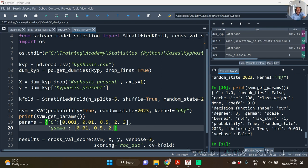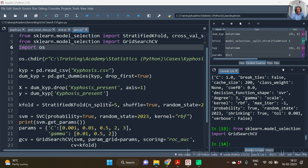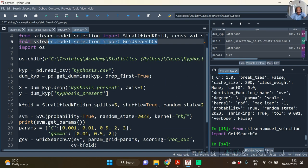Now let us instantiate the GridSearchCV function. Well, as you see, first of all we require to import this GridSearchCV function.